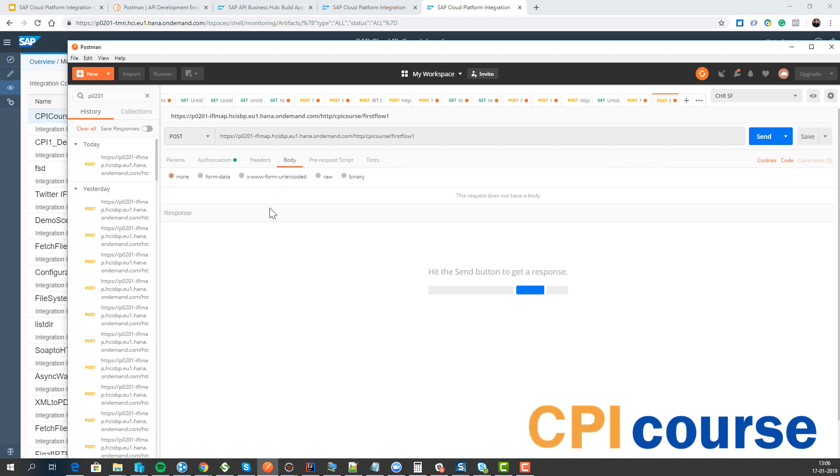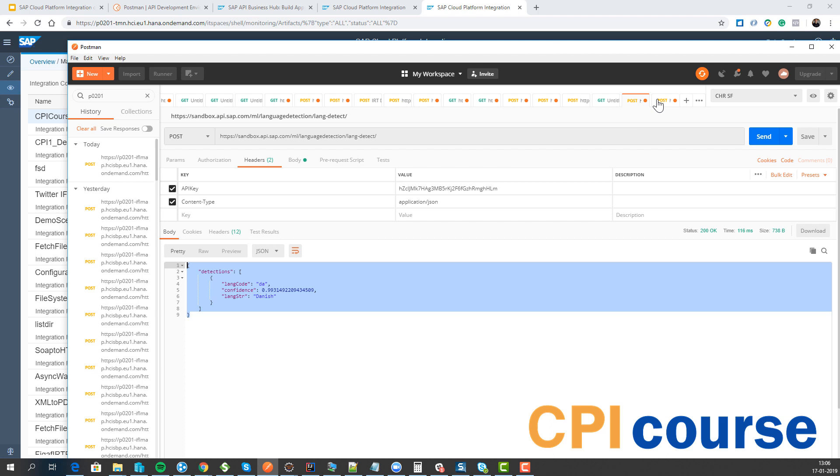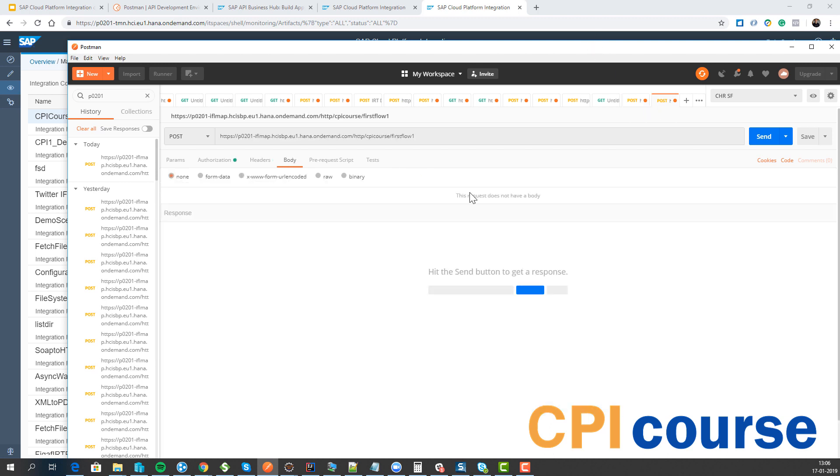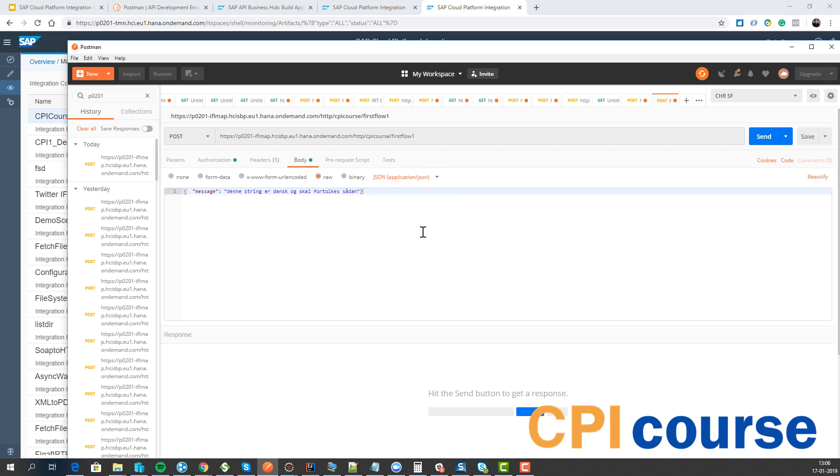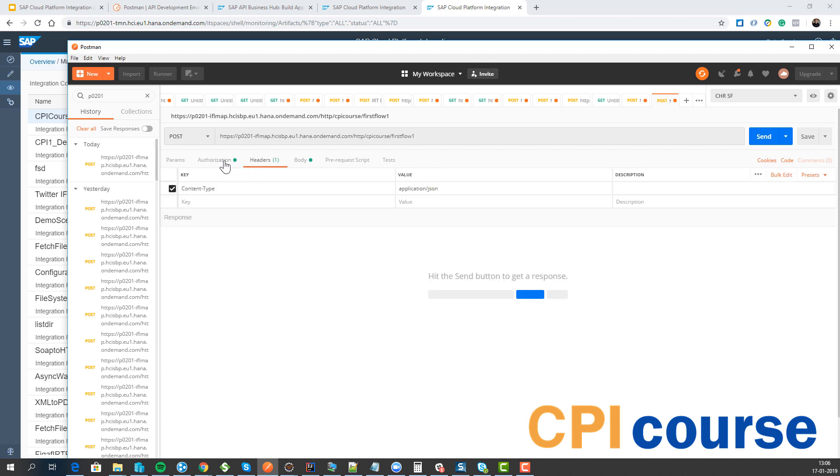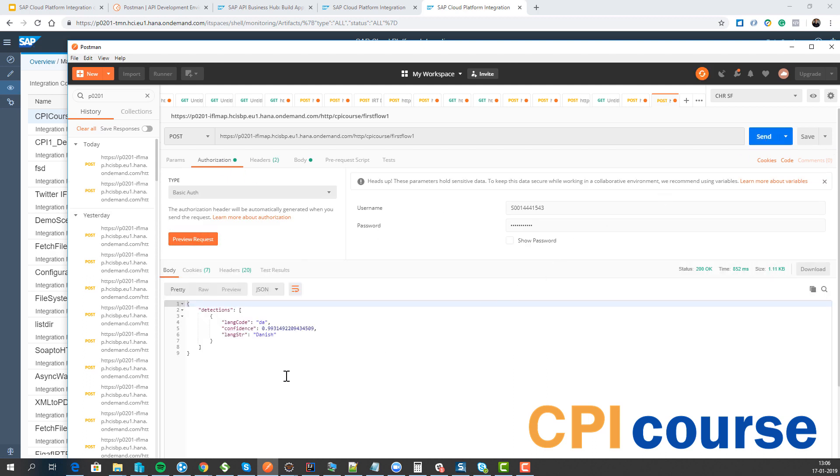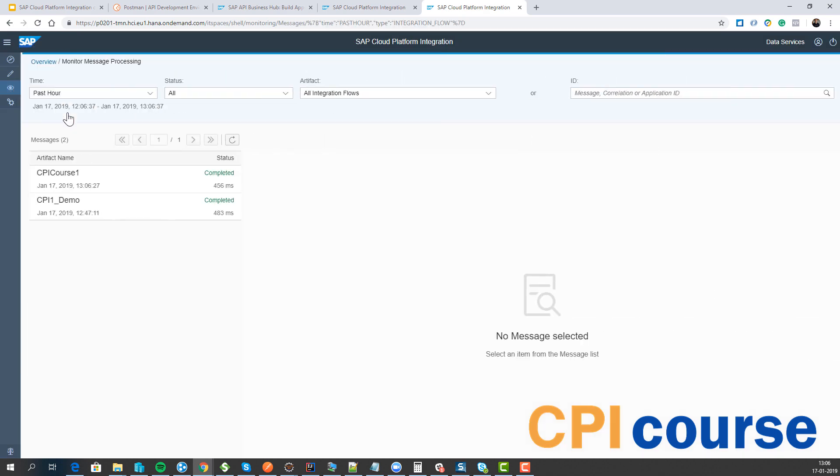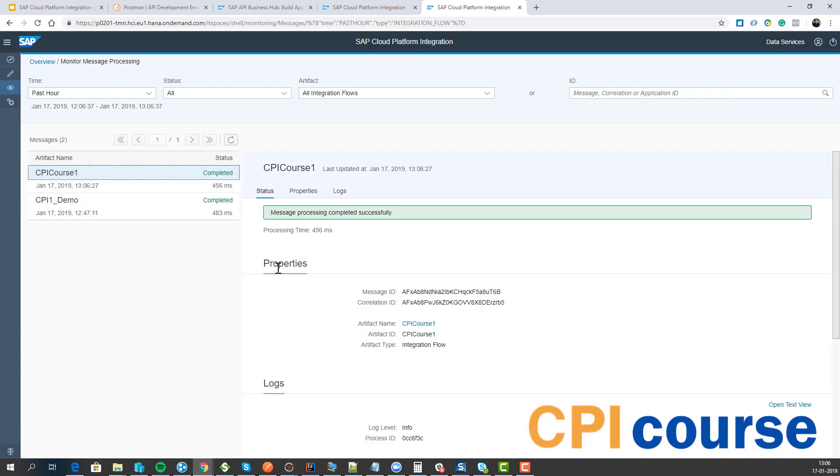We then in our body need to set the body we got from the other request here. So we just set it as raw. So that's application json. We got our set. So now it should hopefully work. We can see we're getting the same result. And let's see we can see we have executed the CPI flow.